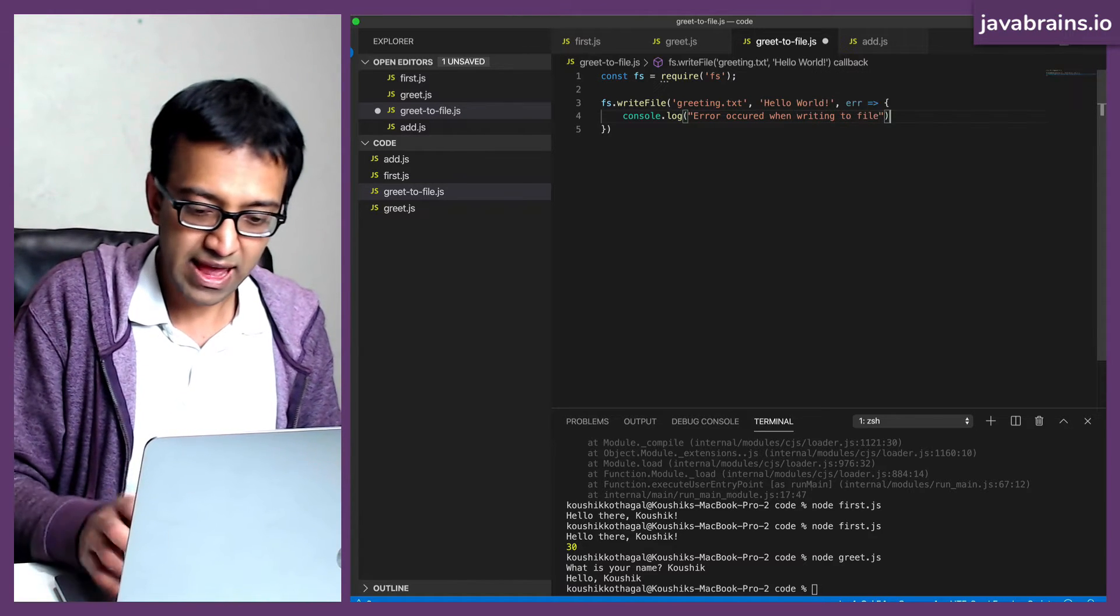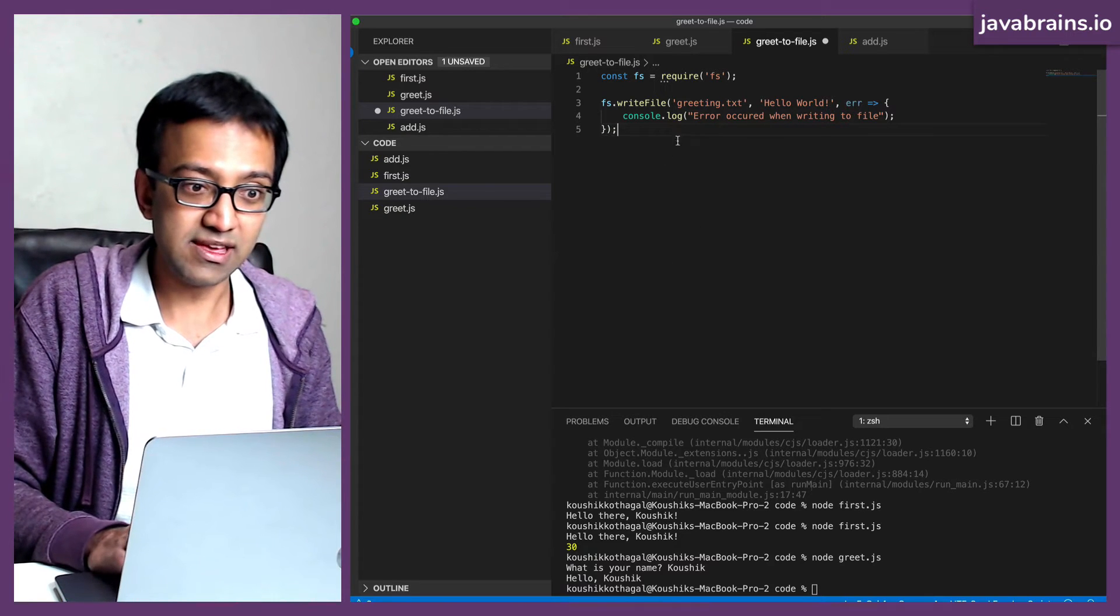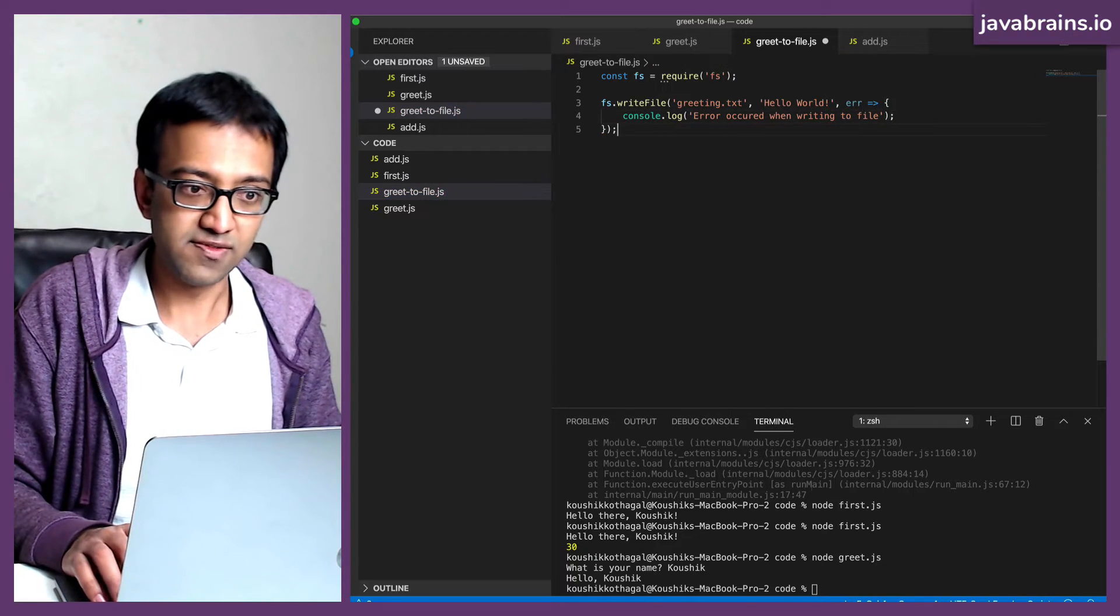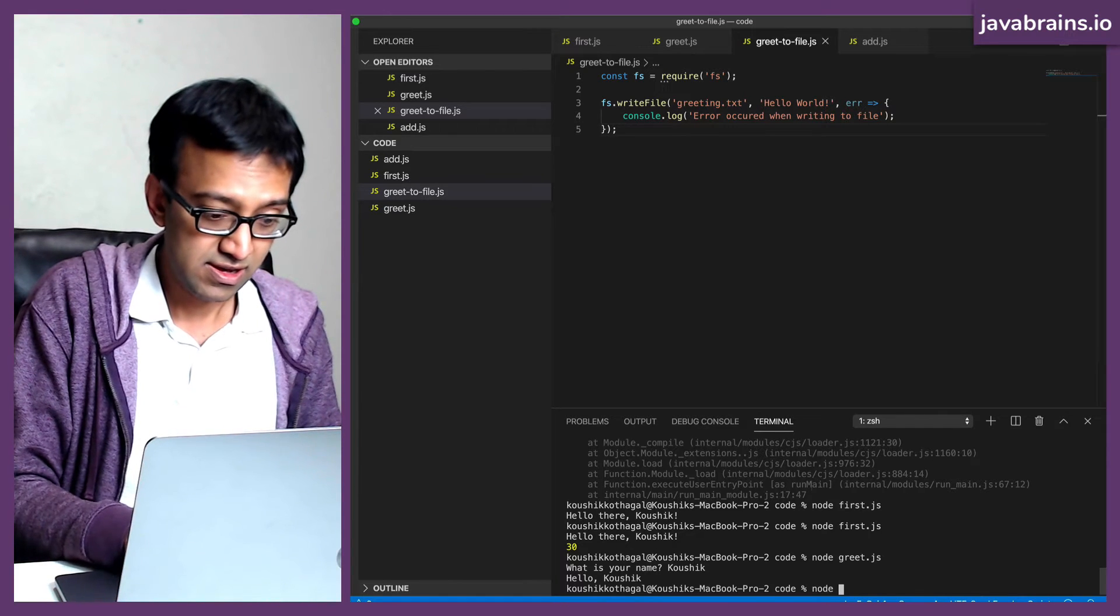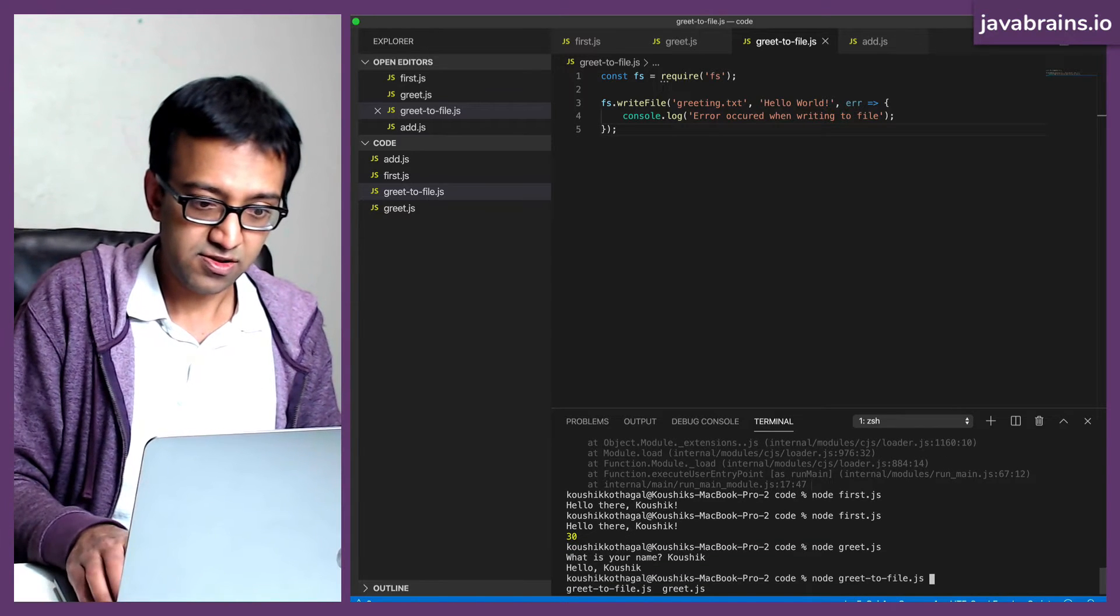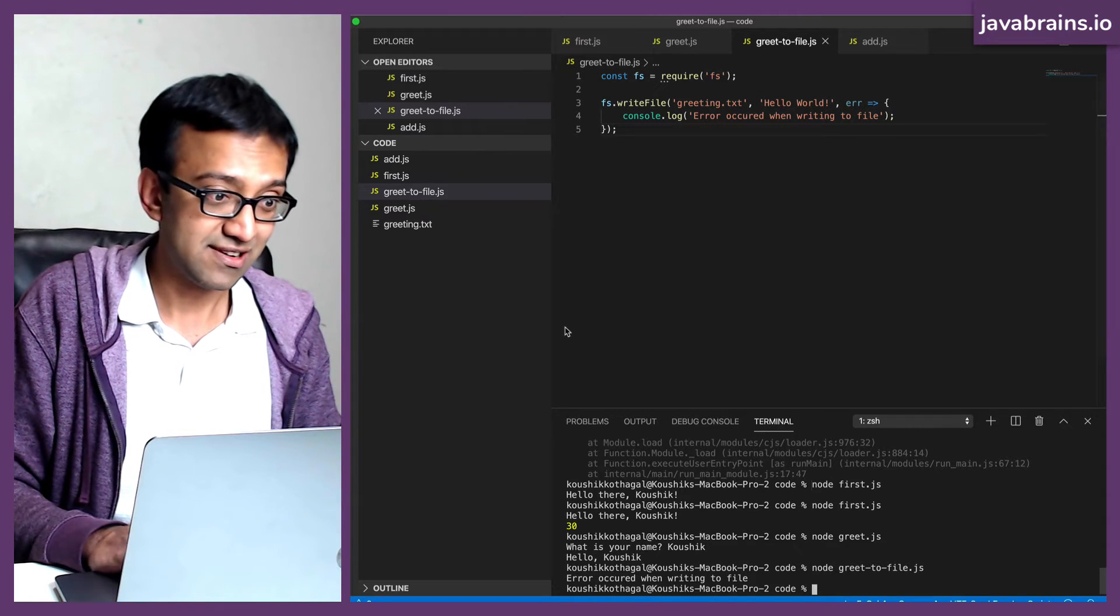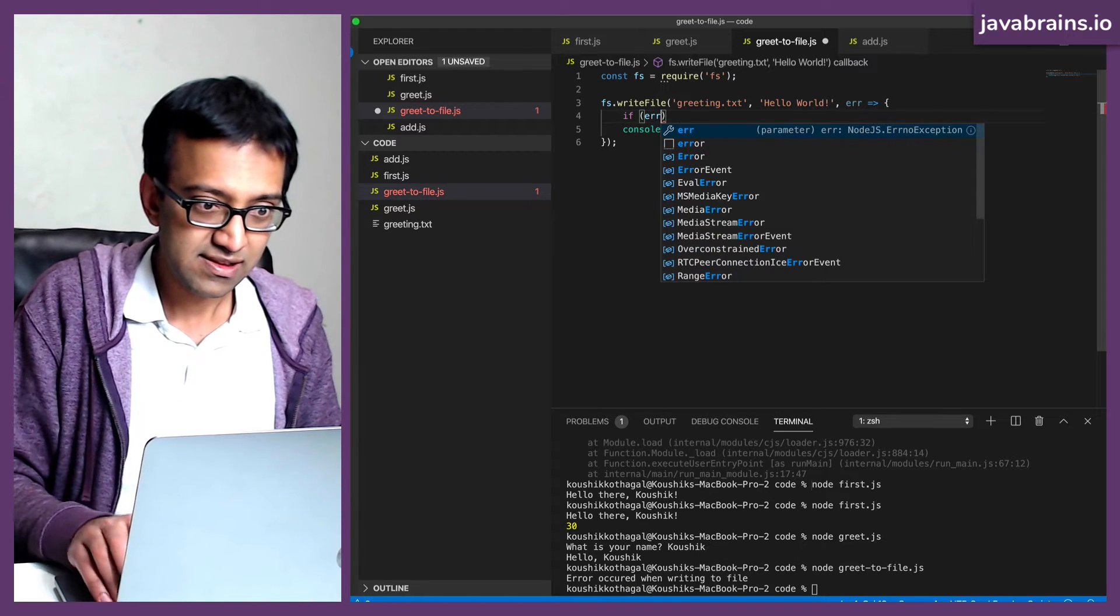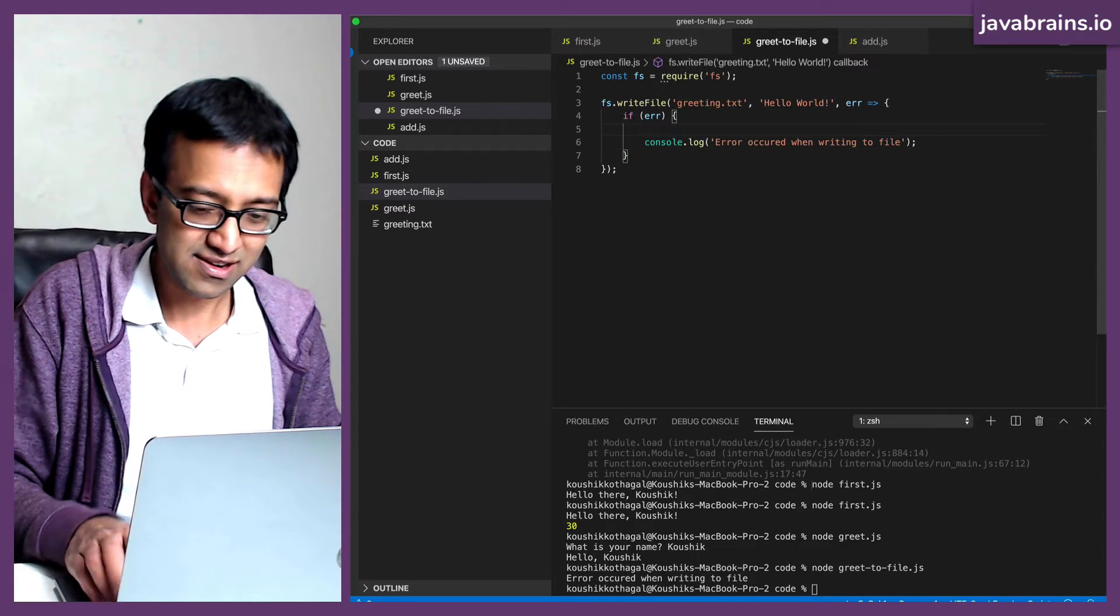You can handle the error however you want, but this is basically writing a file to the file system using Node. Let's check this out. Same node, greet to file.js. So there's an error because I have to see if the error actually exists. Only then print the error occurred.